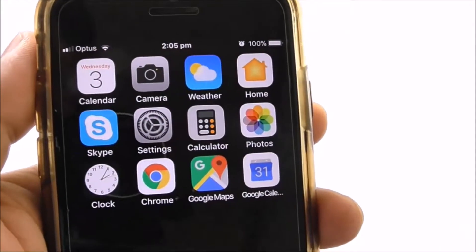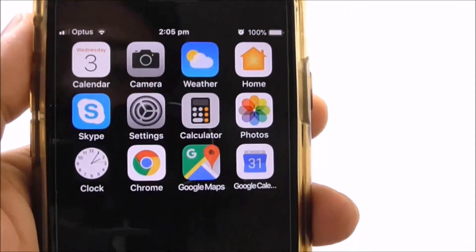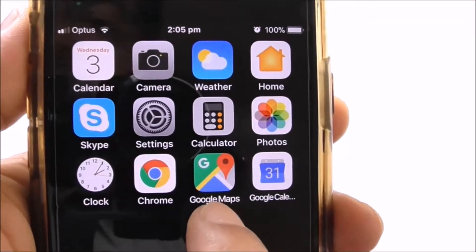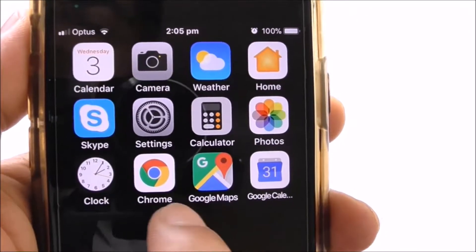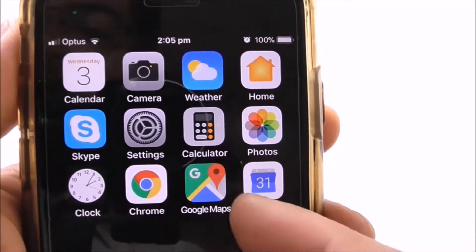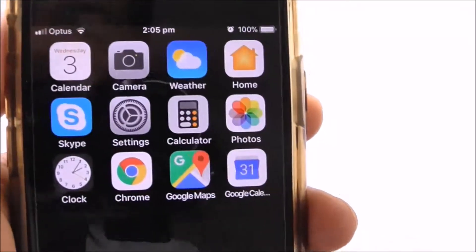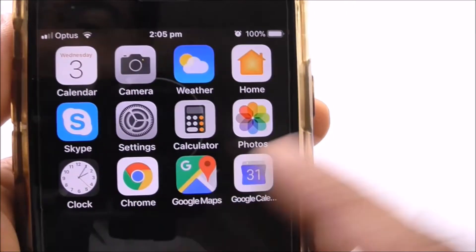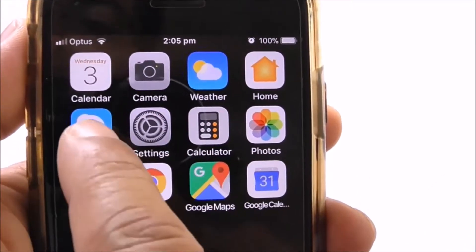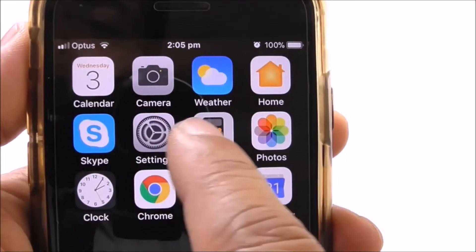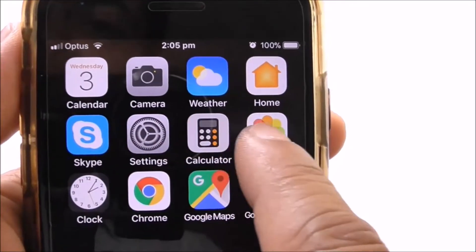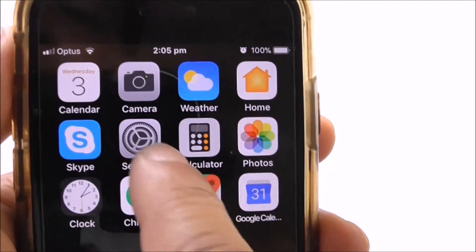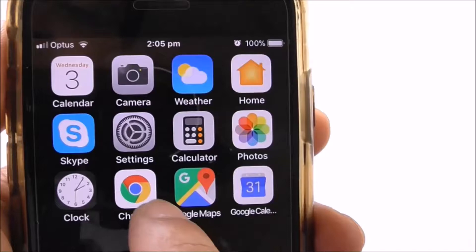Hello everyone. In this video I'll show you how you can change the display size on your iPhone. When you change the display size it does affect the size of the icons you see on the home screen and on the other screens of your iPhone. It also changes the size of the text.